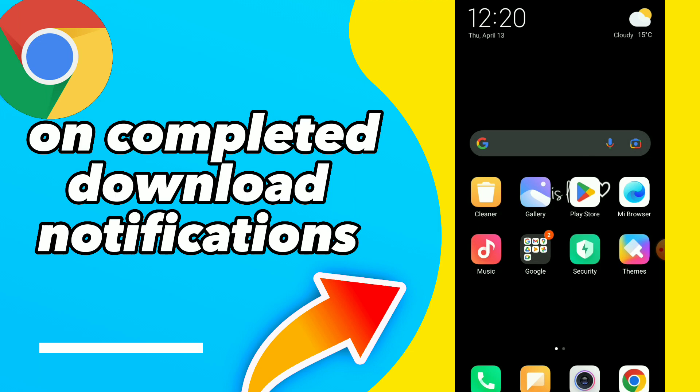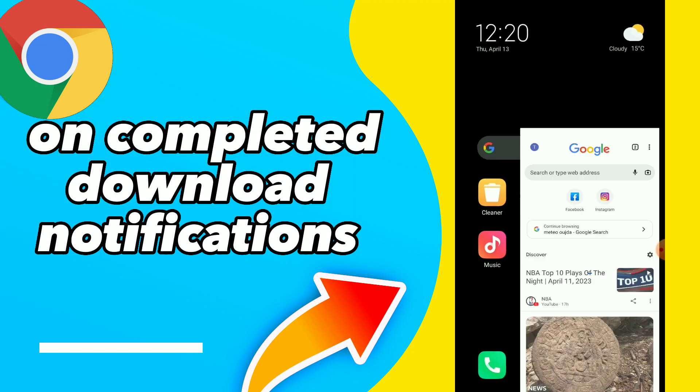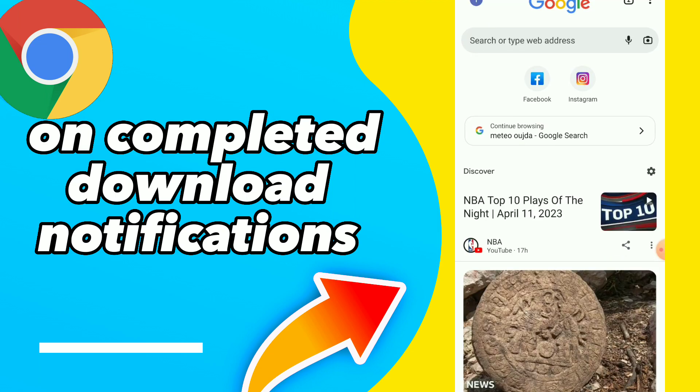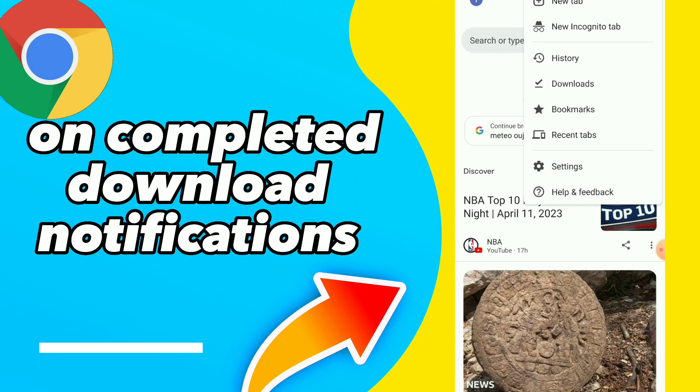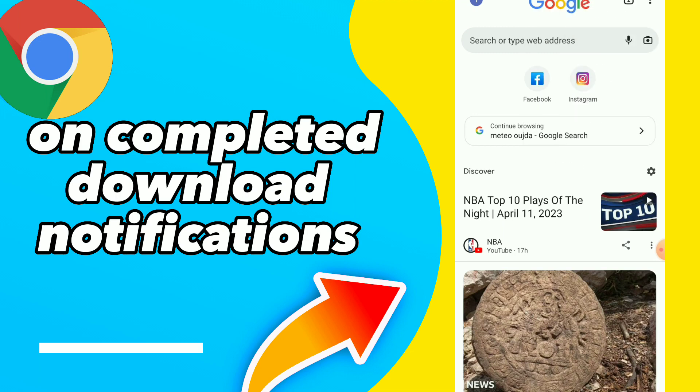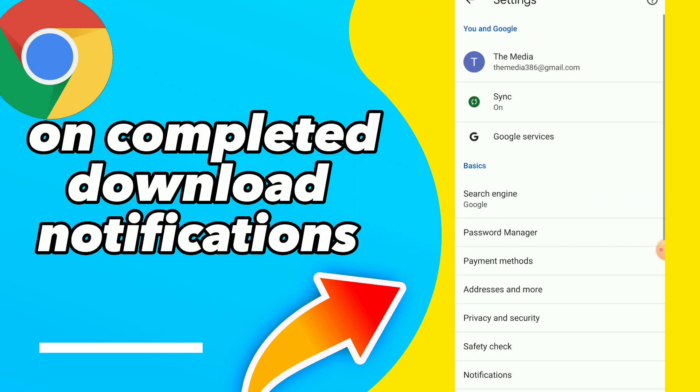First thing, go to your Google Chrome and click on those three points, click on Settings.